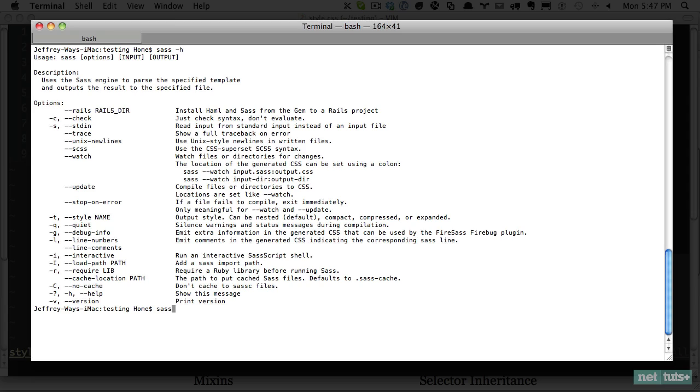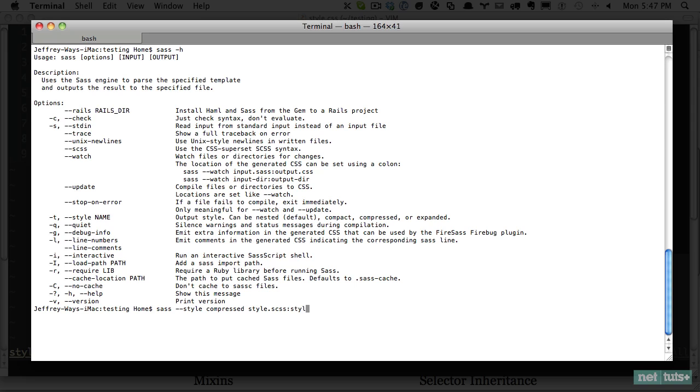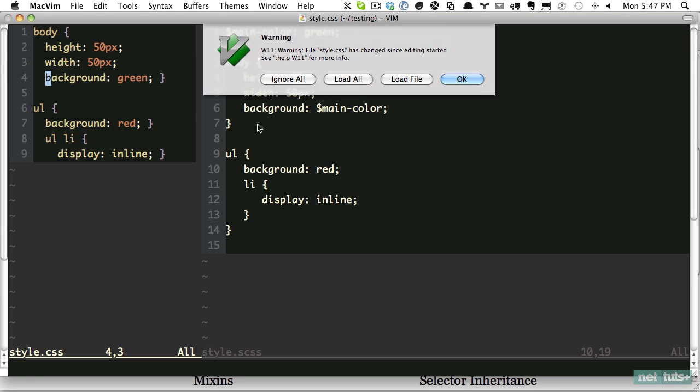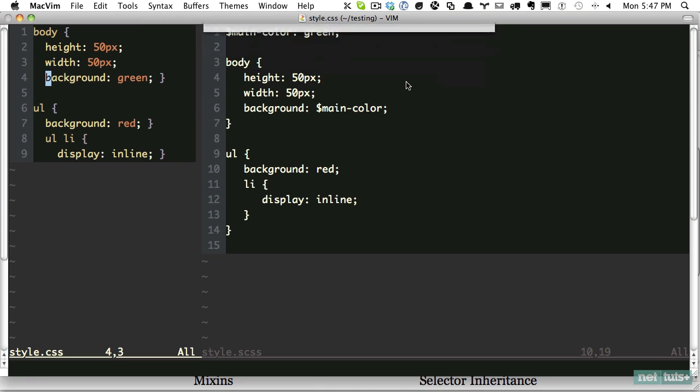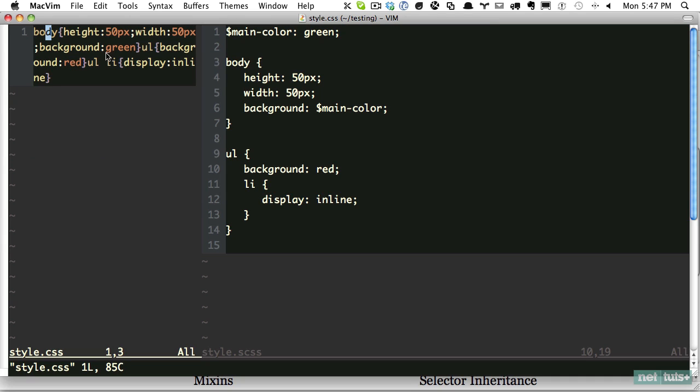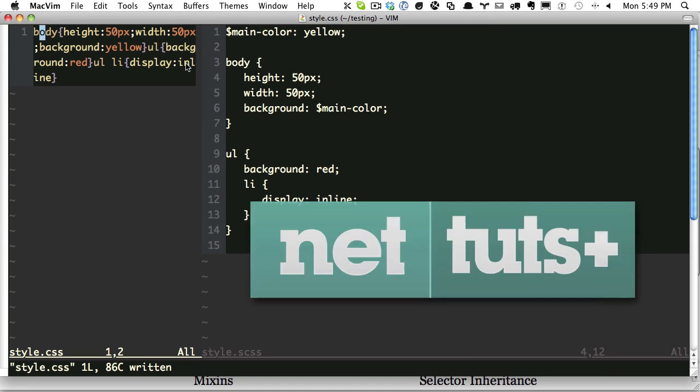We would do sass style, and we got to give it the name we want compressed. And remember, the option is available right here. And now we need to give it the input output style. And then style.css. And that's it. So now again, load file, and you see that automatically updates it.